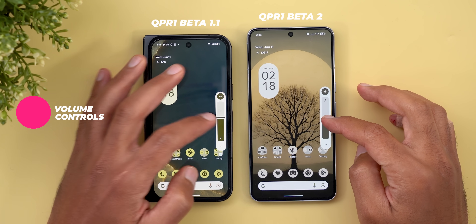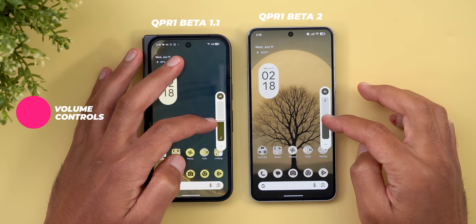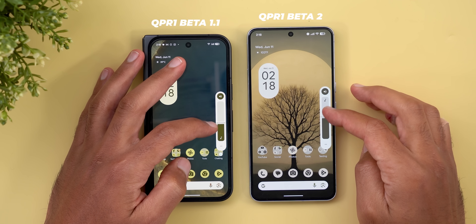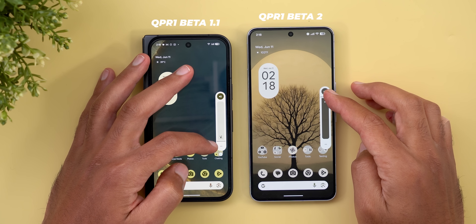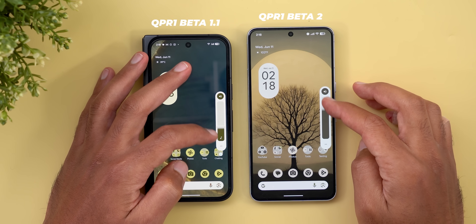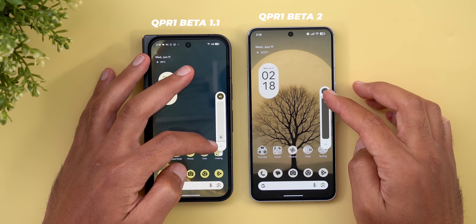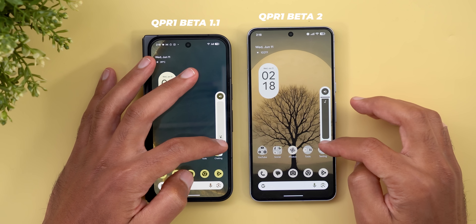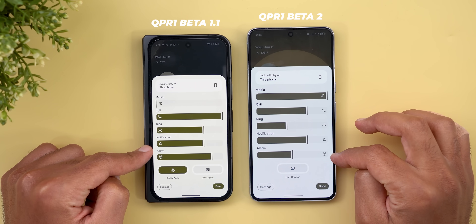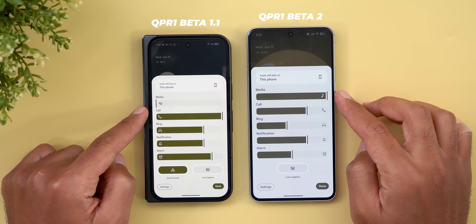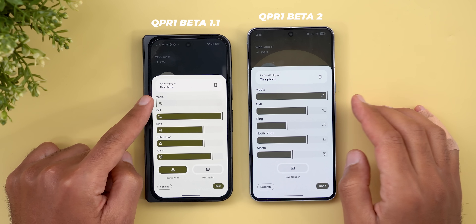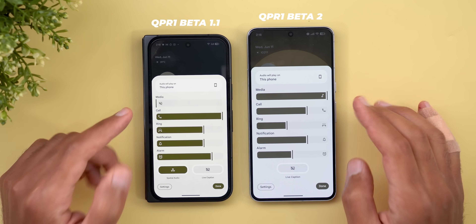Now for the volume controls: the music note icon is now shifted towards the top instead of the bottom, and both icons animate in opposite directions. The control panel is also slightly redesigned — all icons are now on the right side instead of the left.